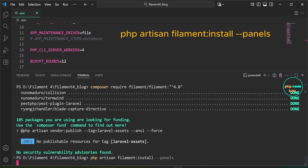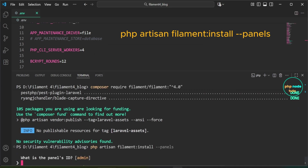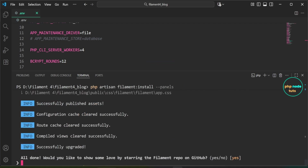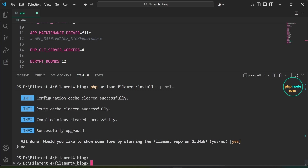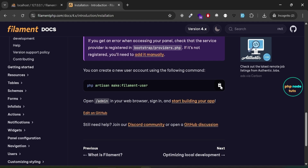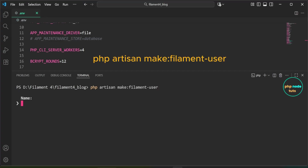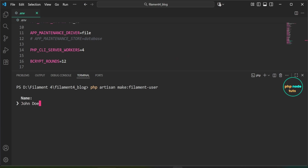Paste the command and press Enter. When prompted for the panel's ID, type 'admin' and press Enter. For the GitHub star prompt, type 'no' and press Enter. The installation is complete. Next, we need to create a user — copy and paste the create-user command, press Enter, then enter the name, email, and password.